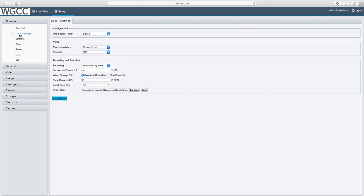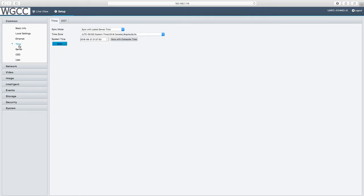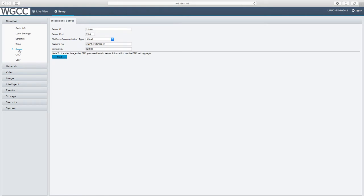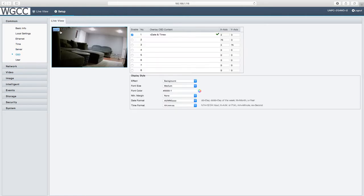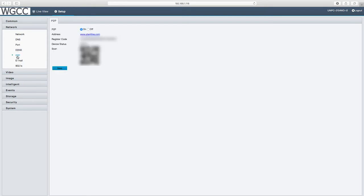Local settings, your Ethernet if you want to switch it to a static IP, the time so you can set the time on your actual camera, your server information, your on-screen display where you could put the position of your time to whatever corner you'd want, any place on the screen. Your user account, which would just be if you want to add multiple users, allow people access into here. Here's your different network settings, network DNS or dynamic DNS.